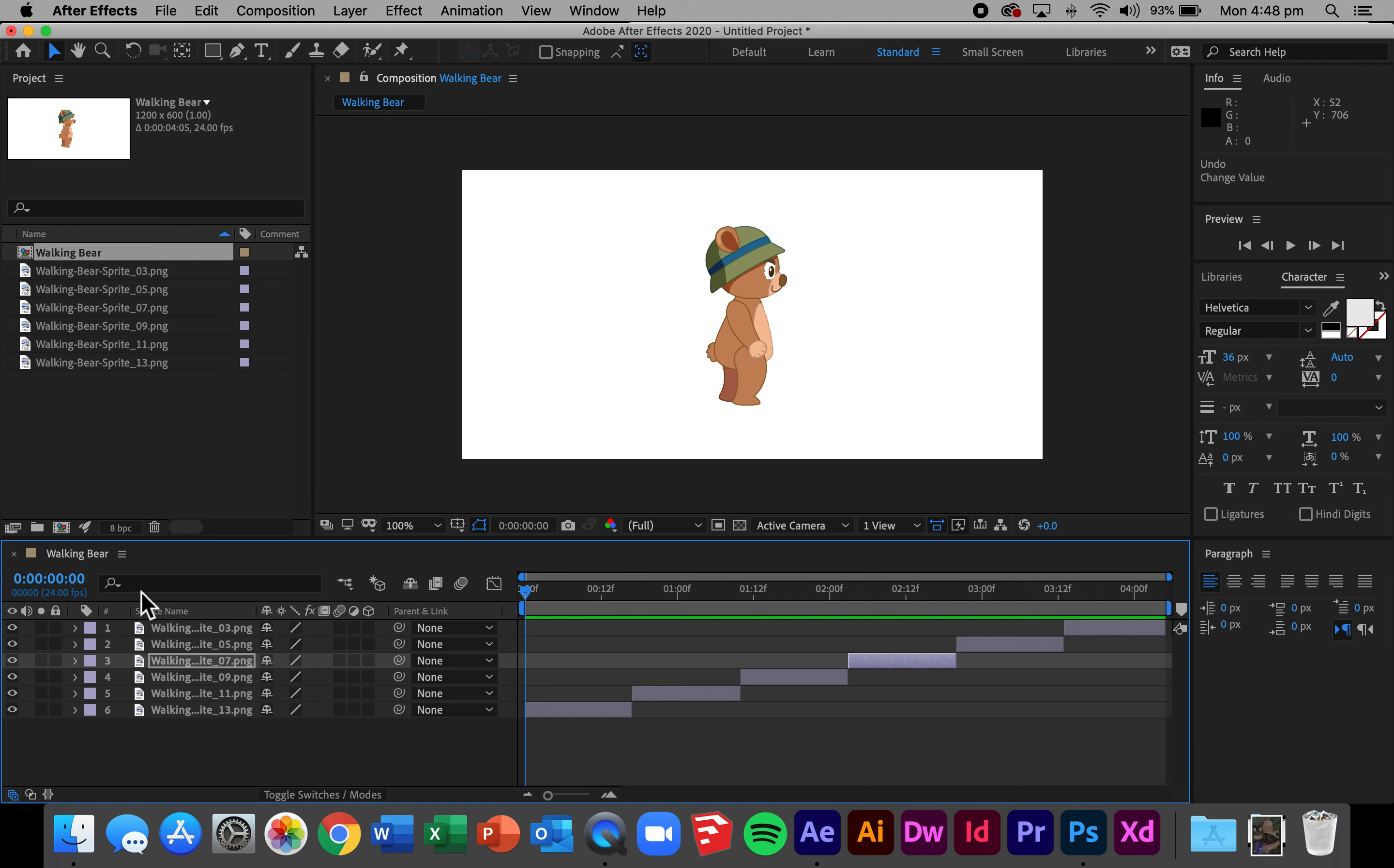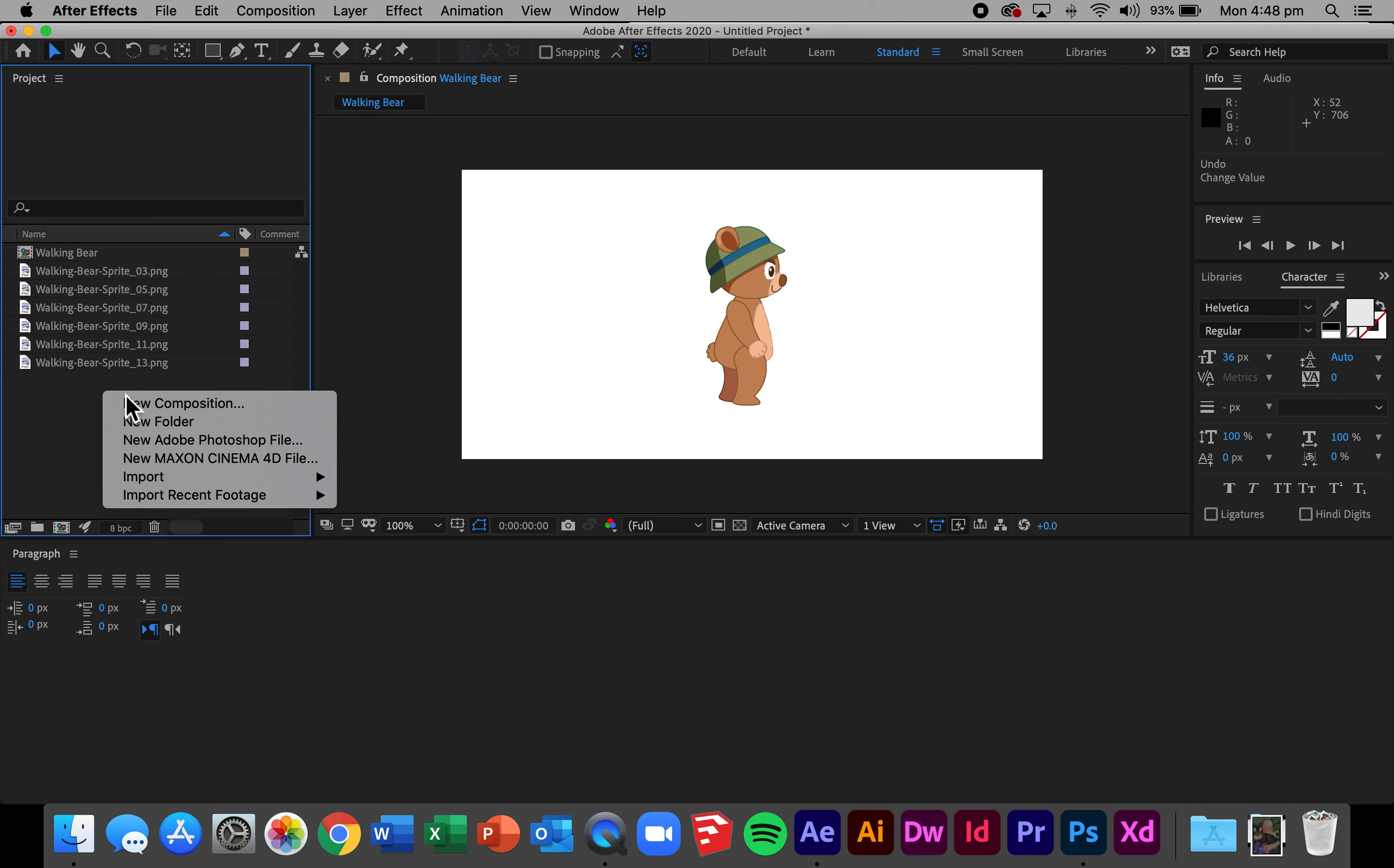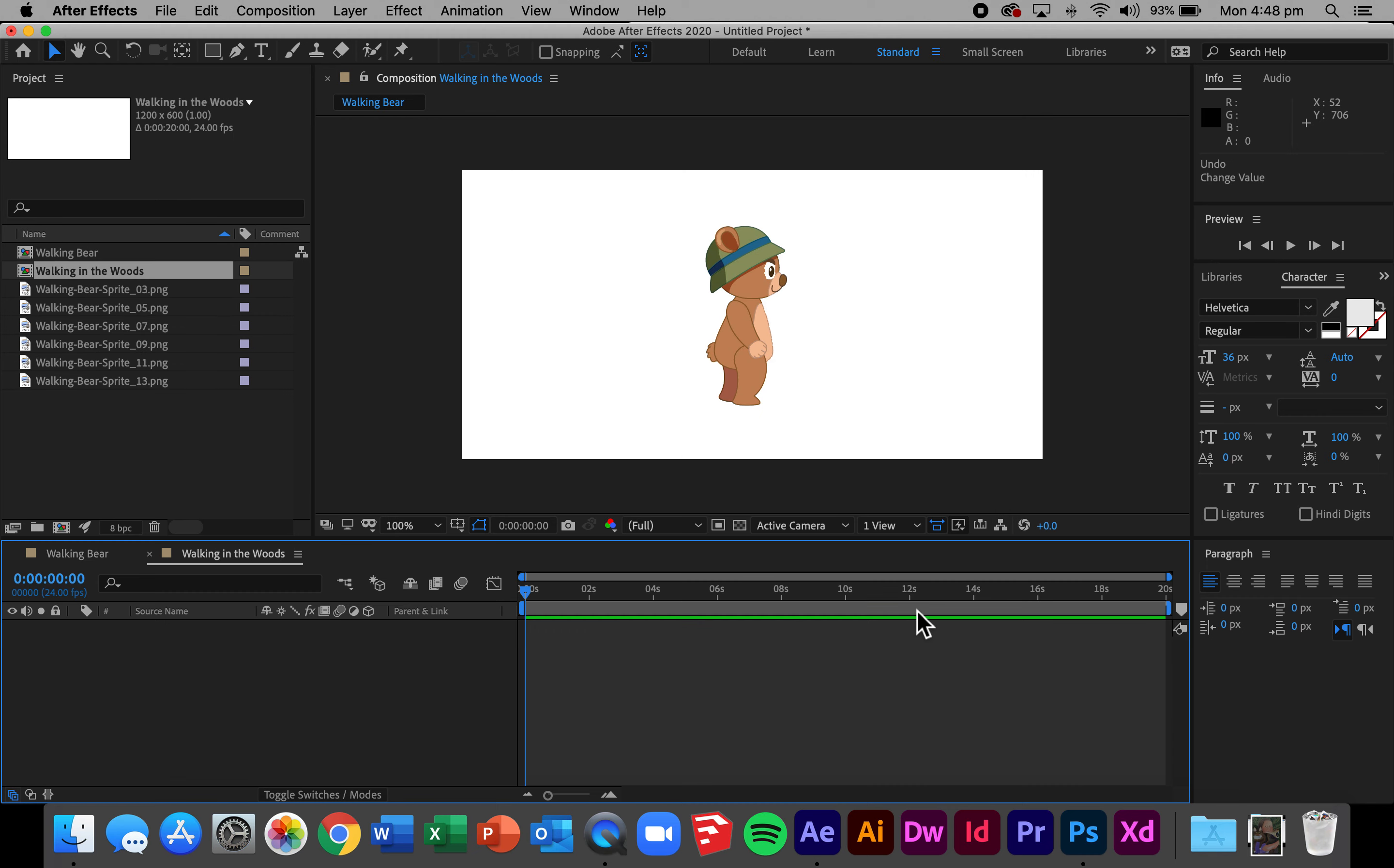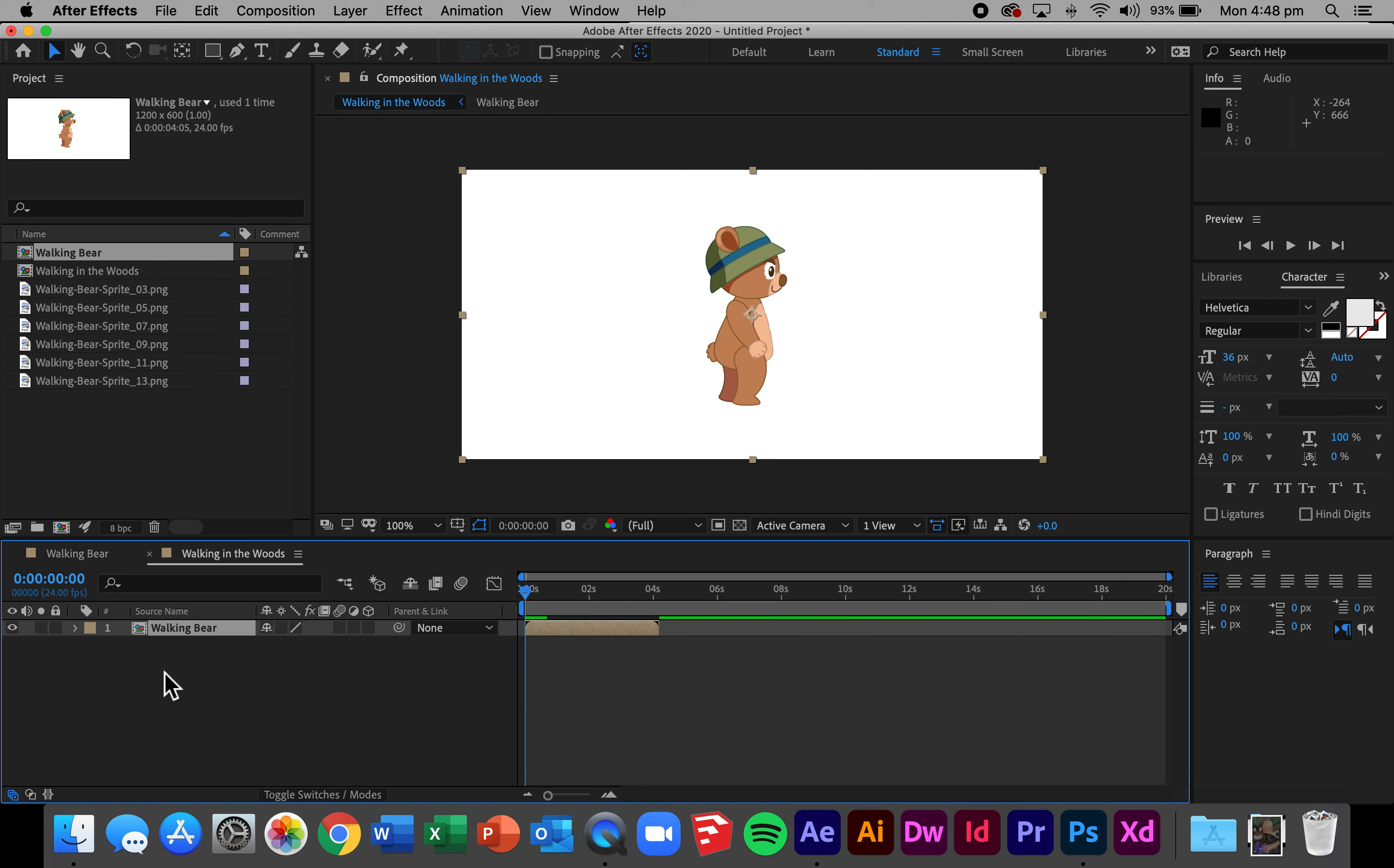So I've got a walking bear now, I can close this composition. I'm going to right click, new composition, I'm going to call this one walking in the woods. Same canvas size. This one is going to go for 20 seconds. I'm going to get the walking bear and drag it into my walking in the woods composition. First thing that I do is press play just to preview. You'll see I've got this wonderful walking bear.